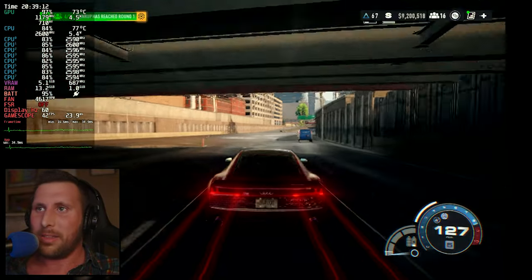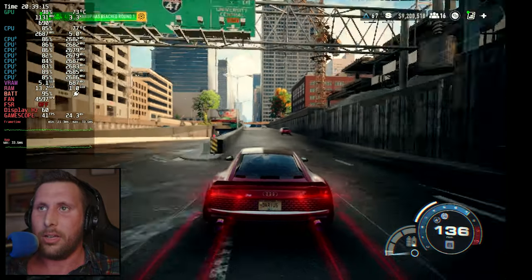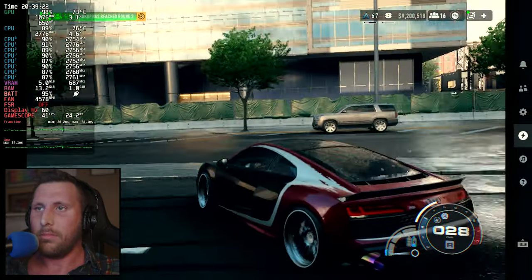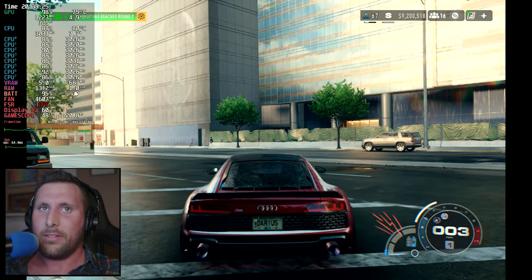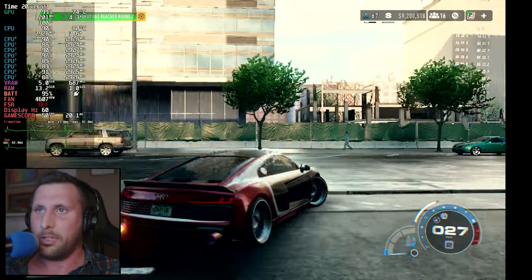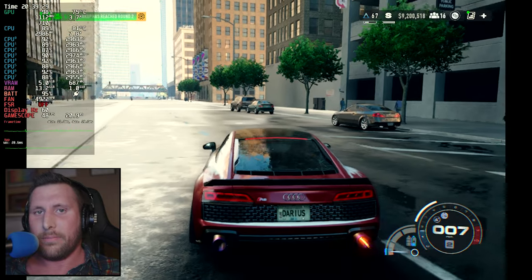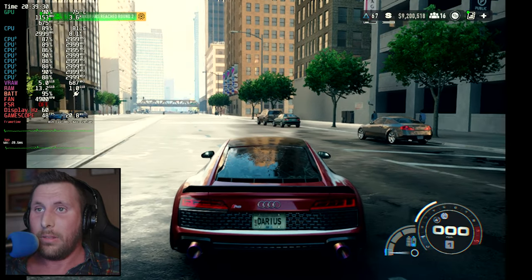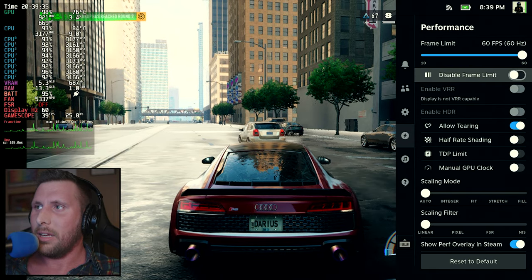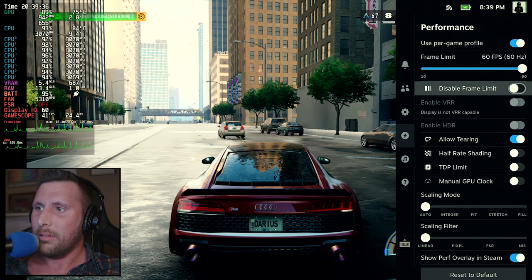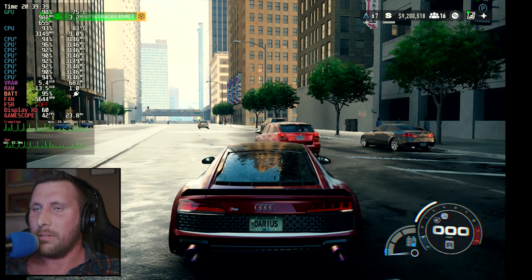Performance with TDP on is about the same, maybe a little lower. Turning TDP off, we gain a couple of frames pretty much immediately. So play around with it and see what settings work for you — but that's roughly the settings I'm using.